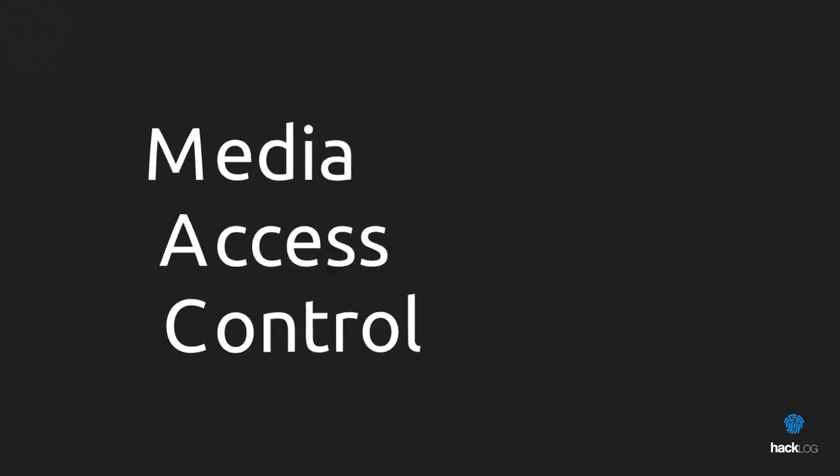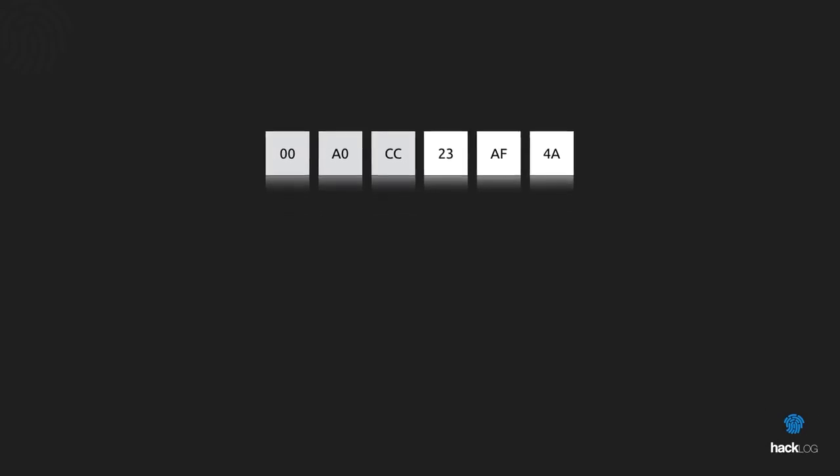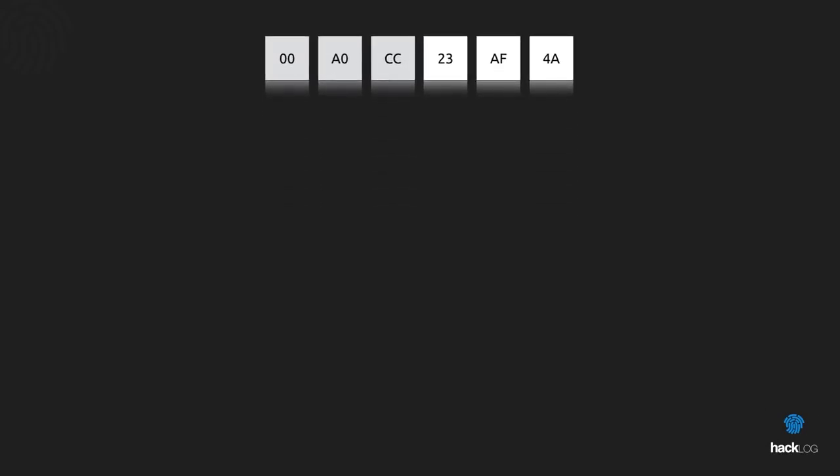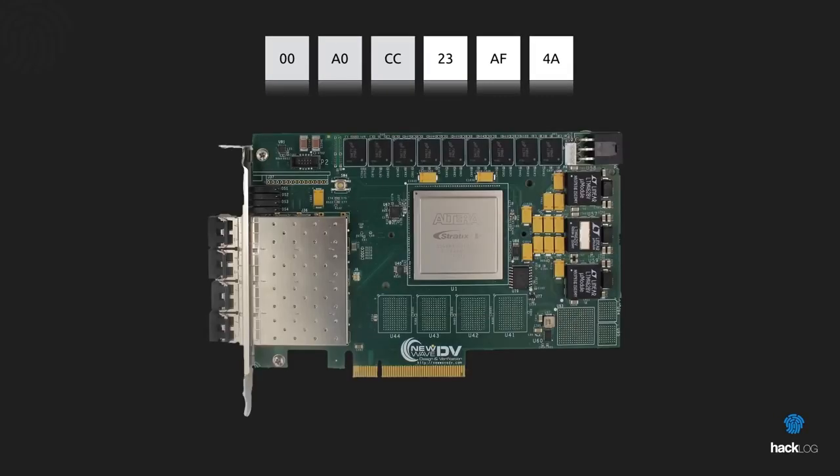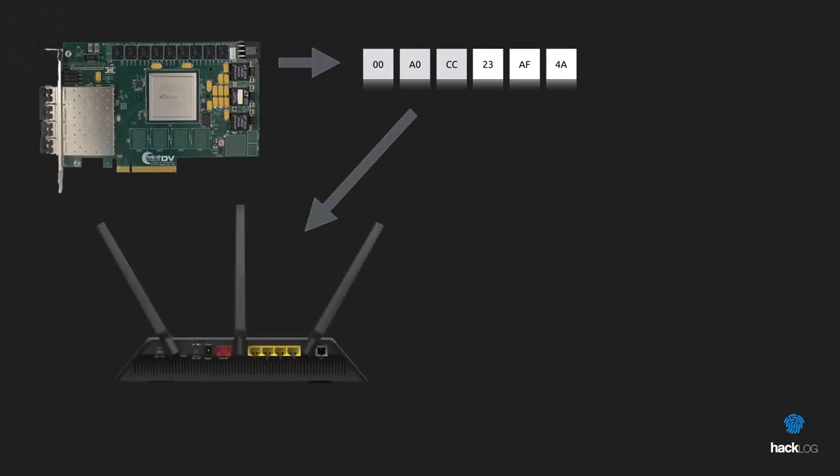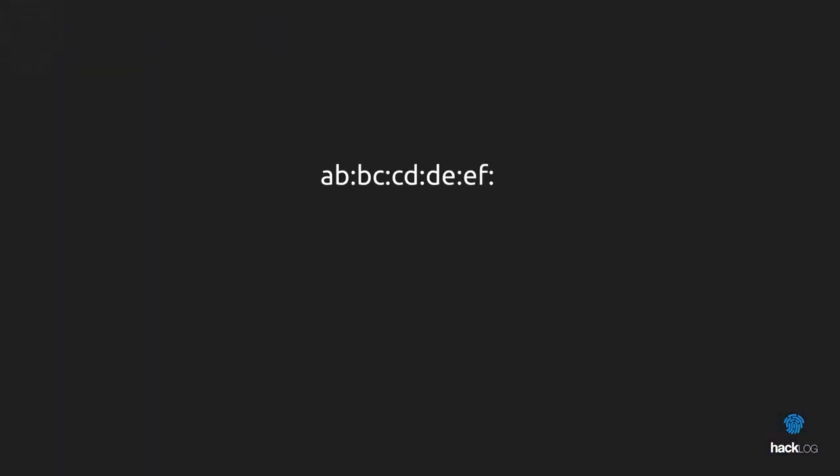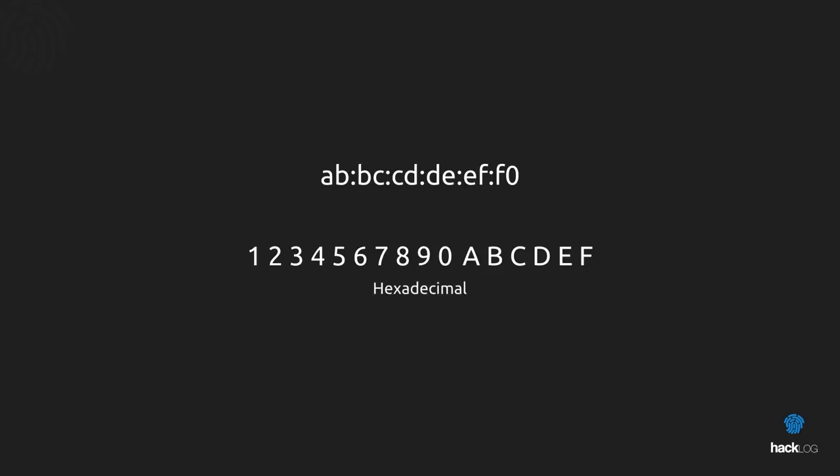The MAC address, acronym for Media Access Control, is a unique 48-bit code assigned by manufacturers to their 802.x network cards. This code is written directly in the EPROM memory of the network card and is used for the first phase of authentication to a local network from a device like a router or switch, which will then assign an IP address. The MAC address is composed of six pairs of hexadecimal characters, including numbers 0 to 9 and letters A to F.